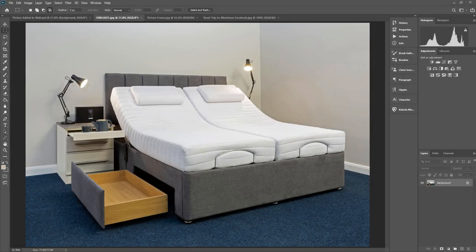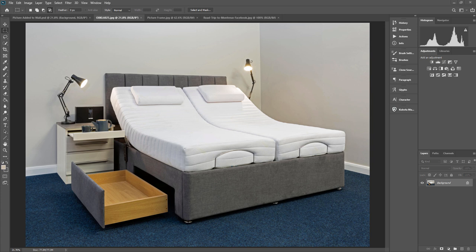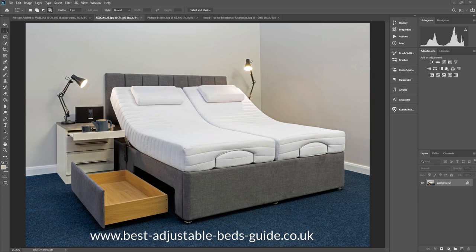I recently did a photo shoot for a commercial client where he wanted a number of his beds that he manufactures photographed for advertising purposes, for use in marketing materials such as magazines, posters, and adverts. So this is one of those beds. They're very cool beds, very comfortable.